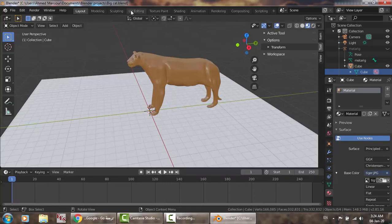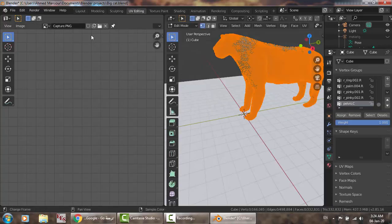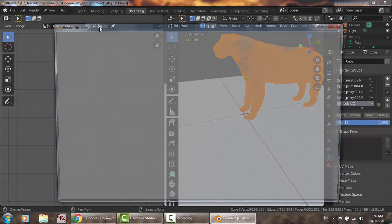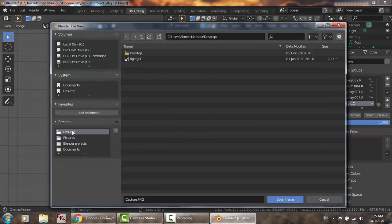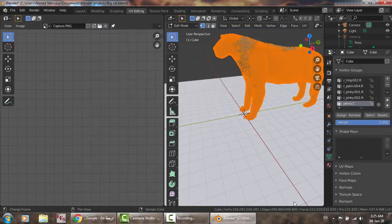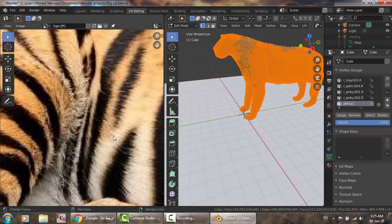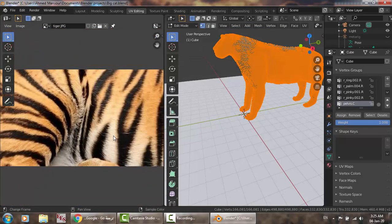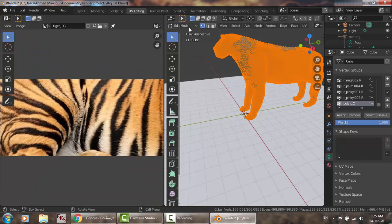The second step is to go to UV editing and open the same image from desktop — open image — so this image is now loaded here. Move to texture paint.